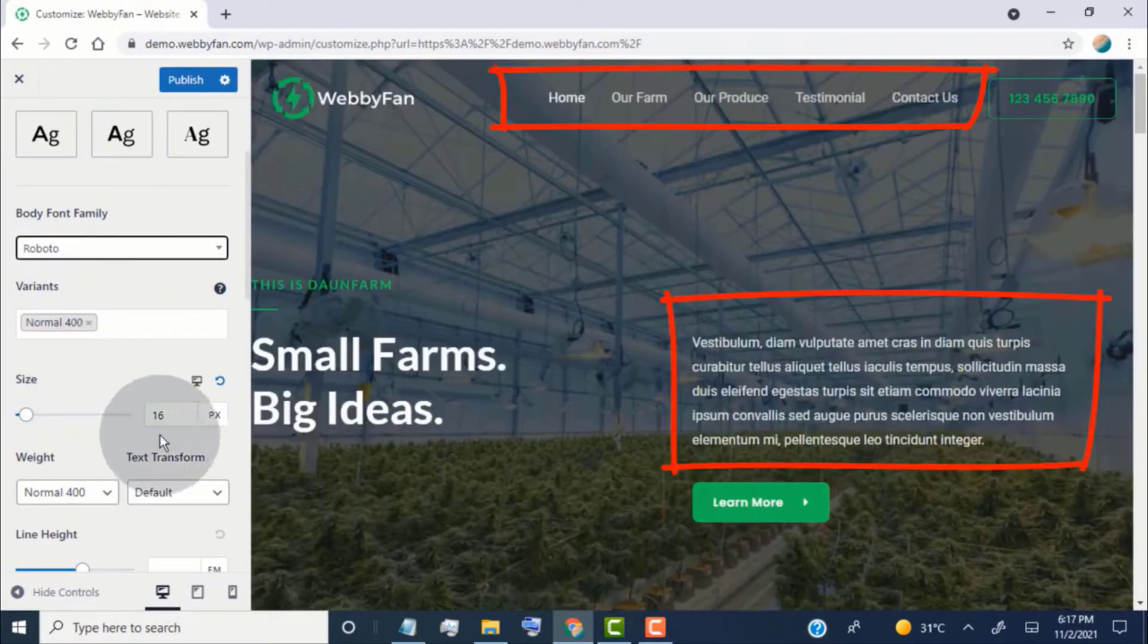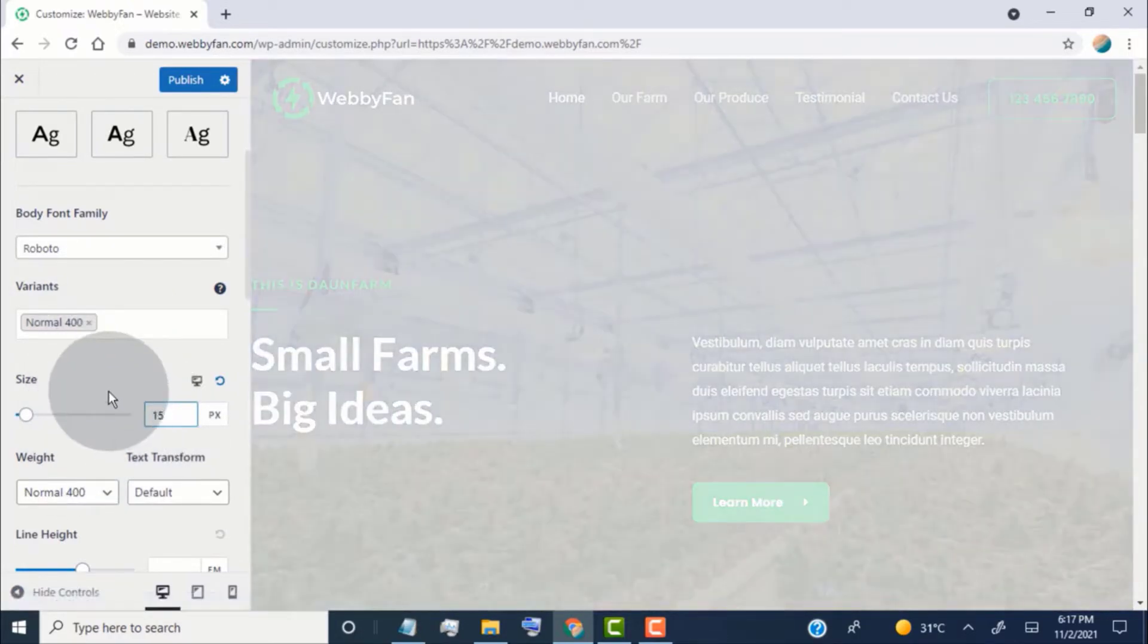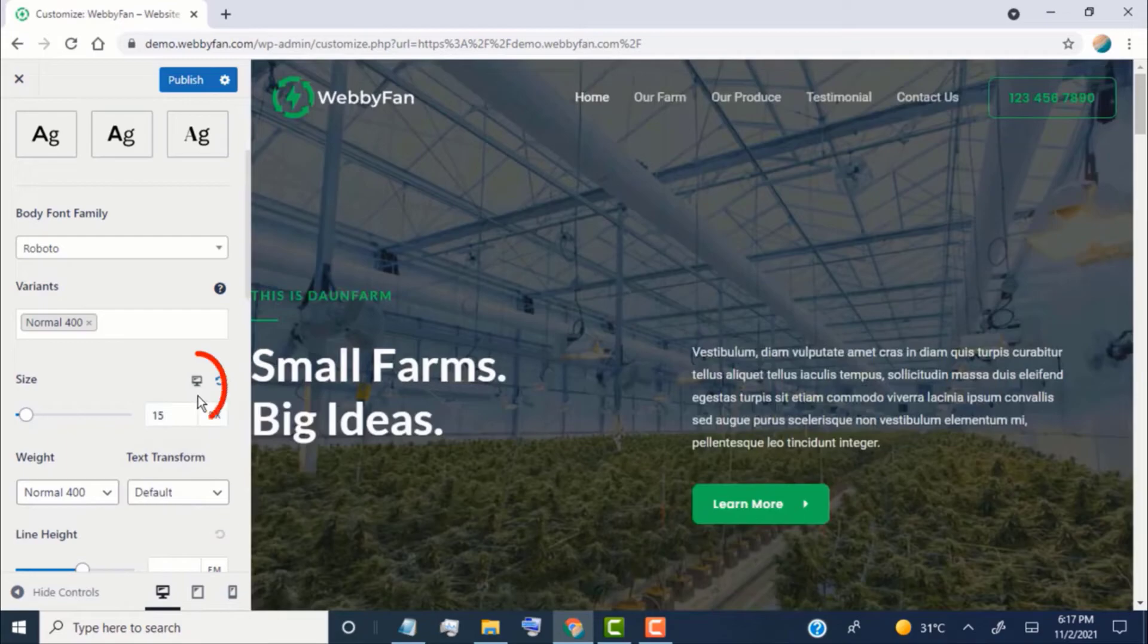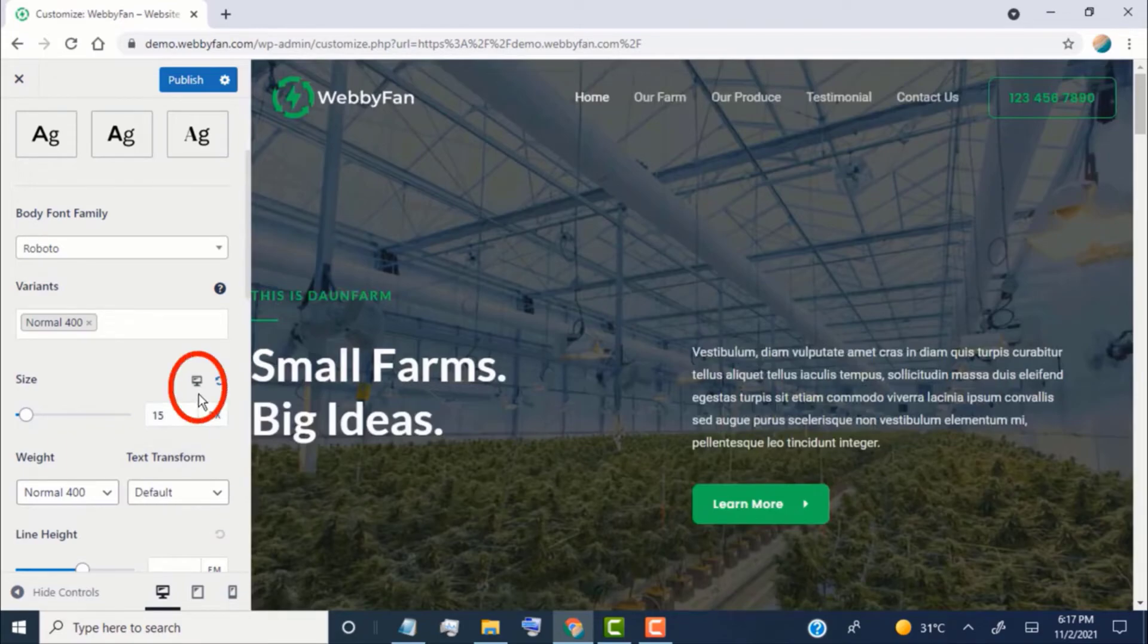Change the body font size if you want. Click here to change body font size for tablet and mobile devices.